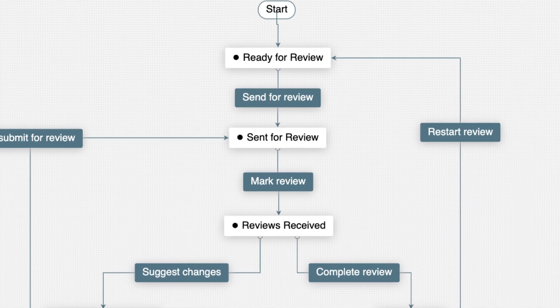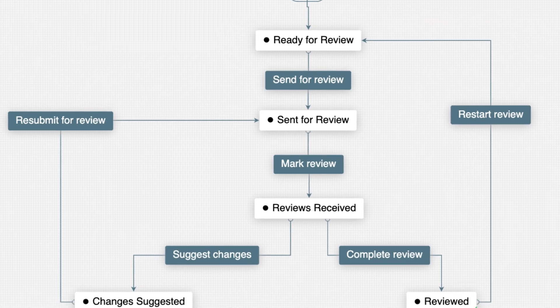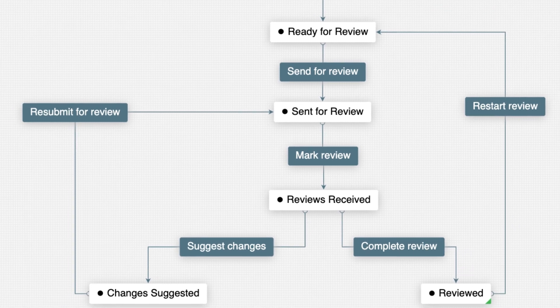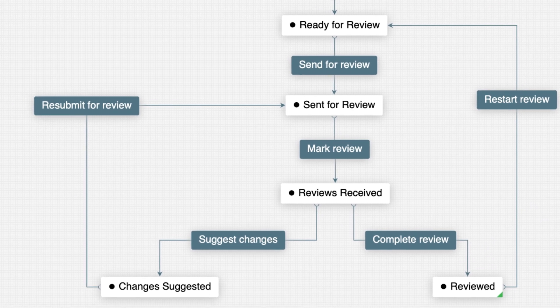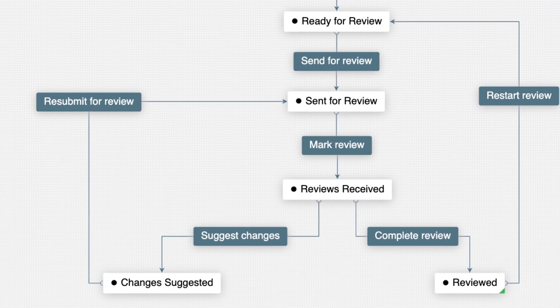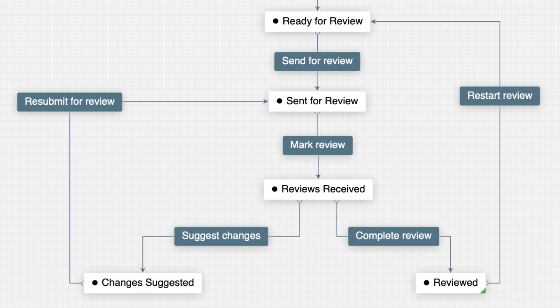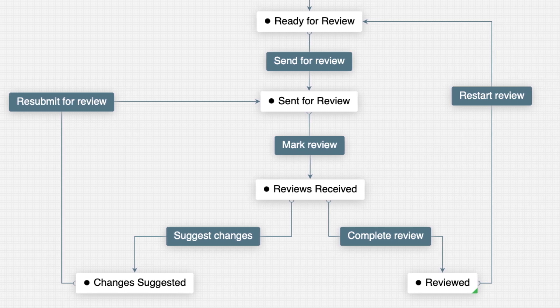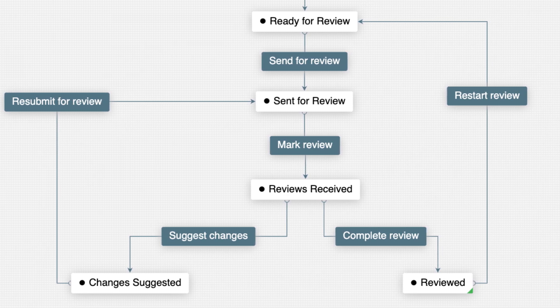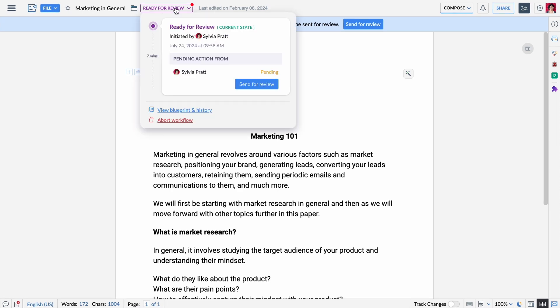I assign documents to specific reviewers, set due dates and reminders, and can even track the entire revision history. Let's say I've just finished a blog post draft. With Zoho Writer, I can easily manage the entire review process.